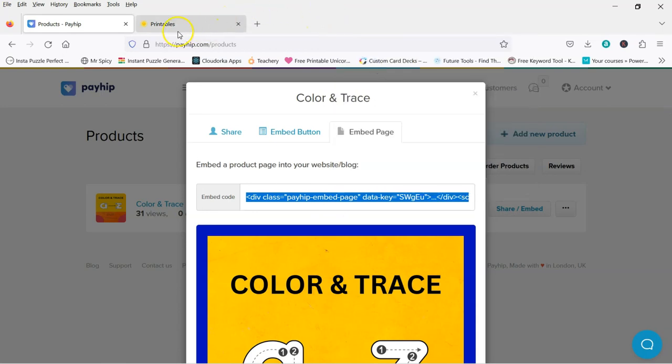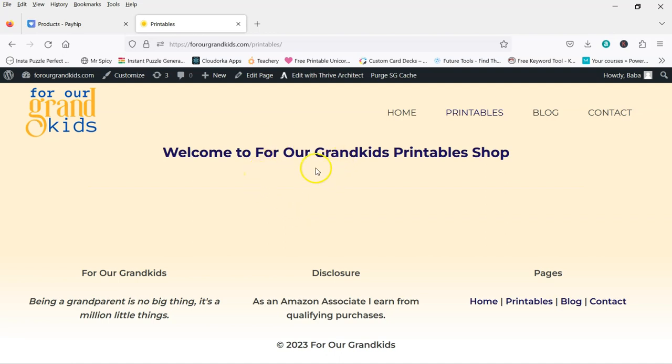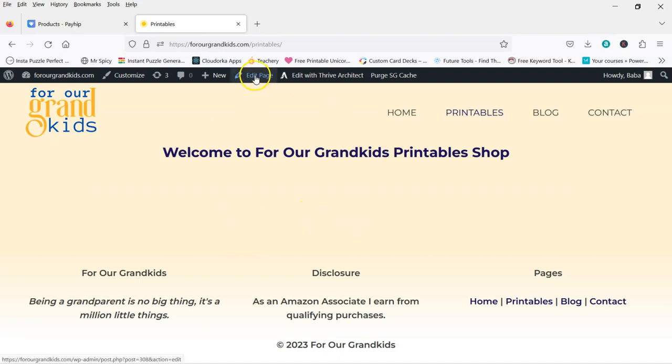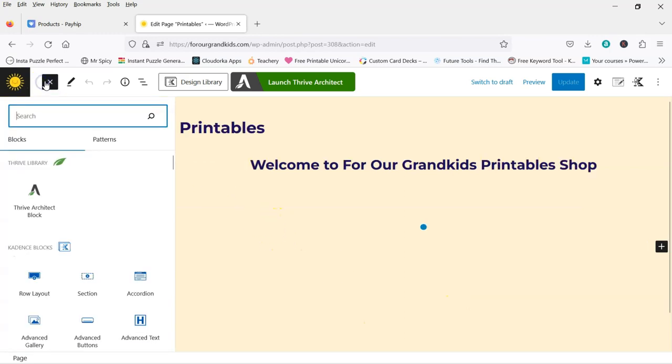Now I'm going to come over to my website. And I don't know what you're using, if you've got WordPress or what, so I can't really help you there. But this is how I would do it. So this is the page I want the products to be on. And so I'm going to go to edit page here. And then what I'm going to do is add three columns.